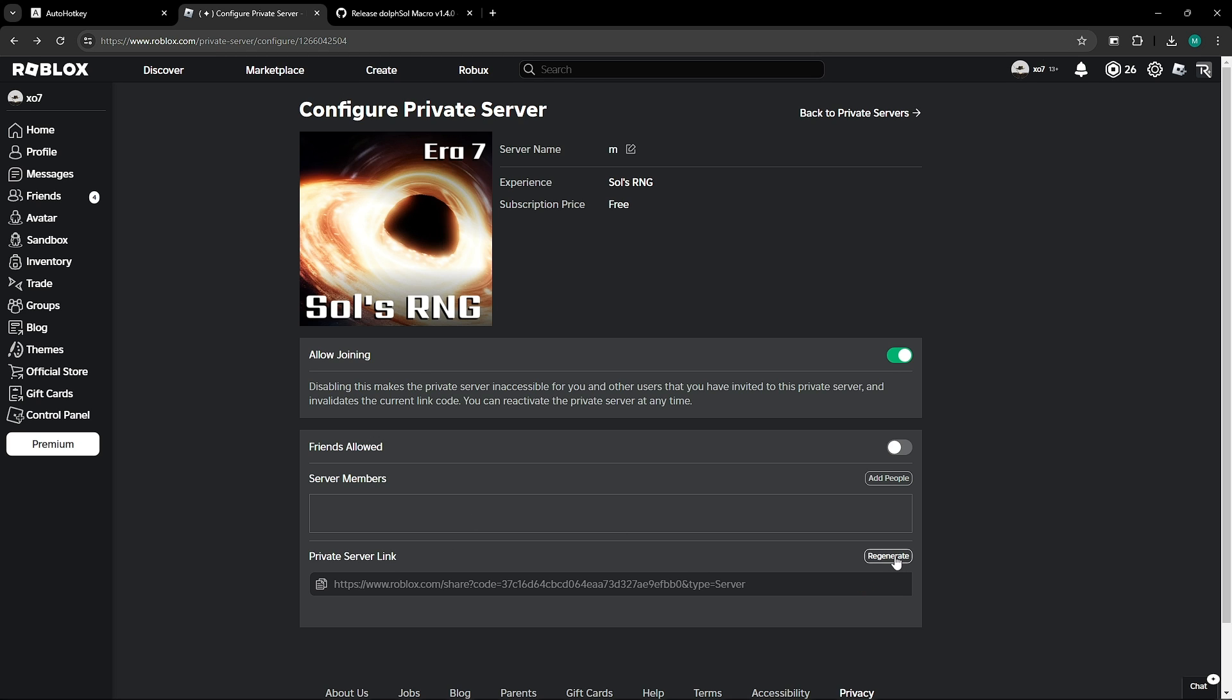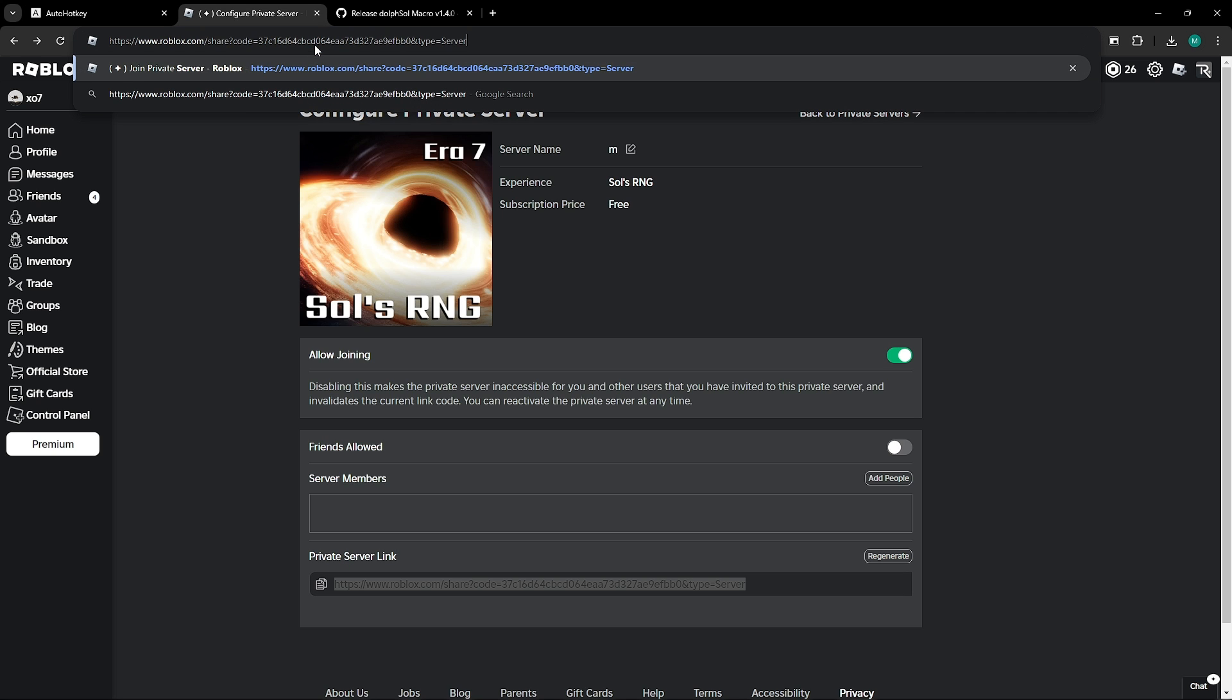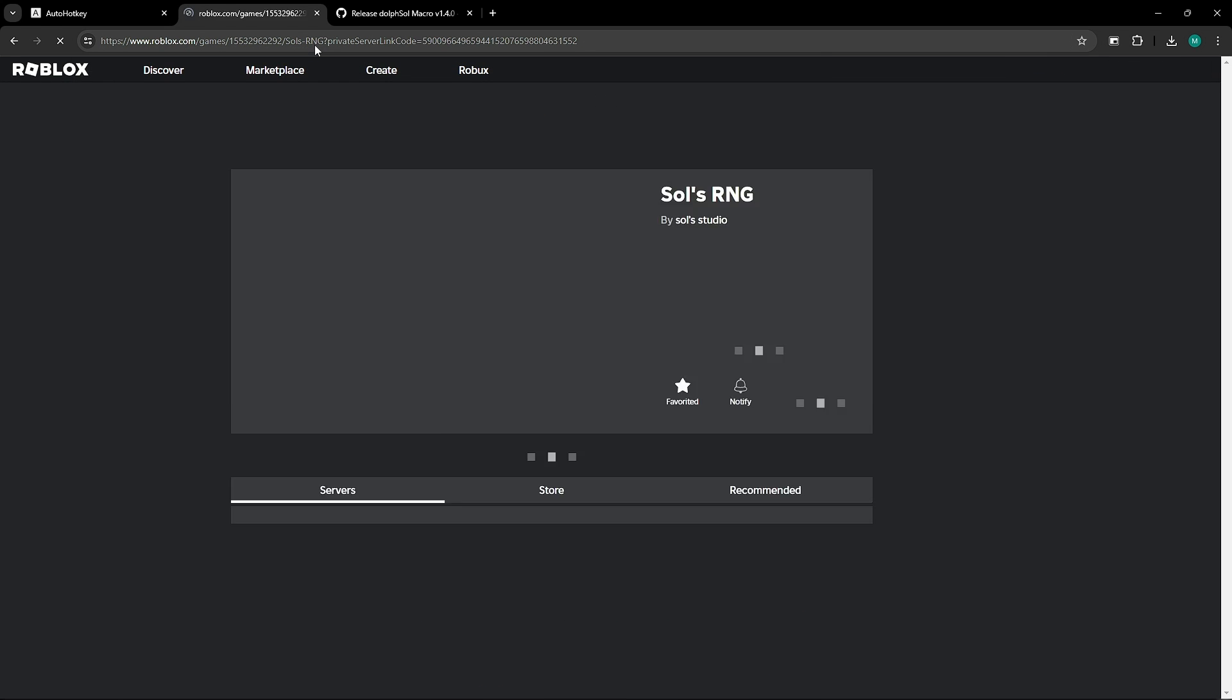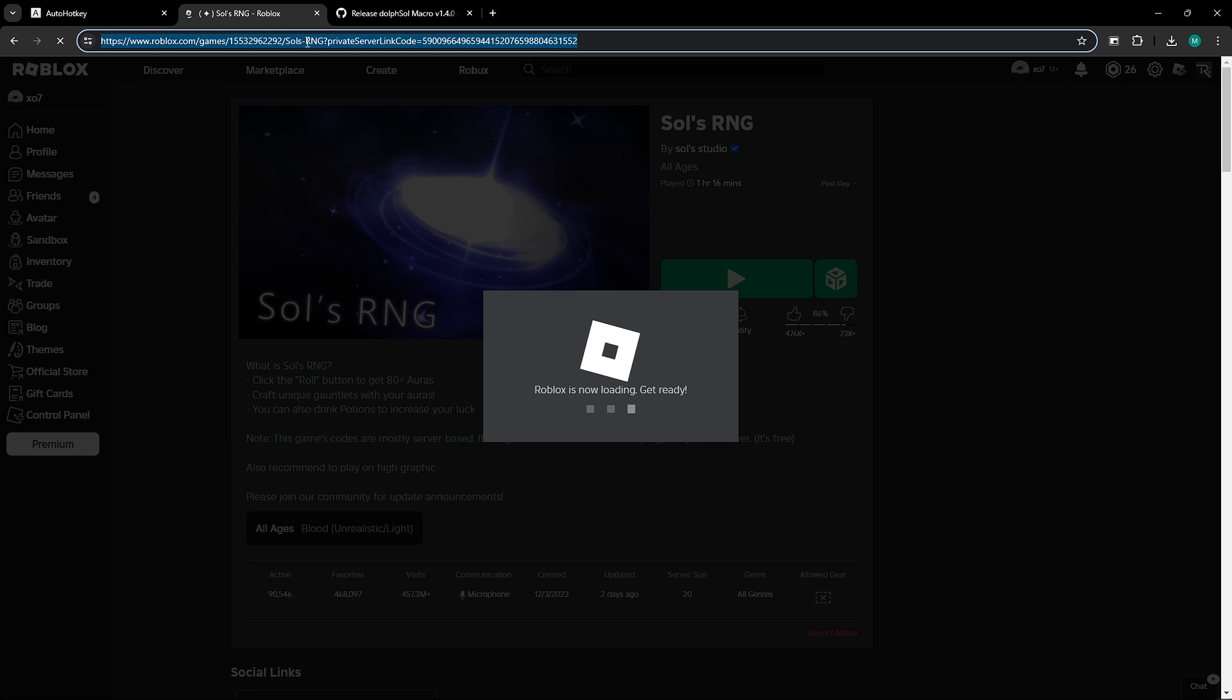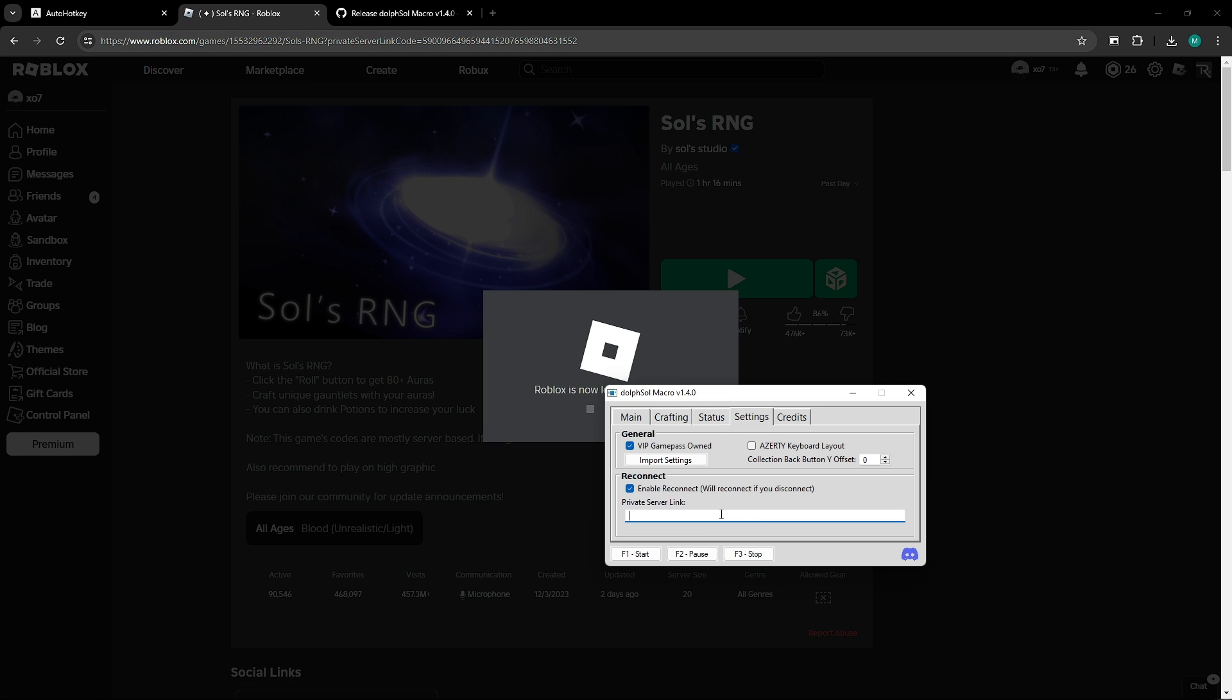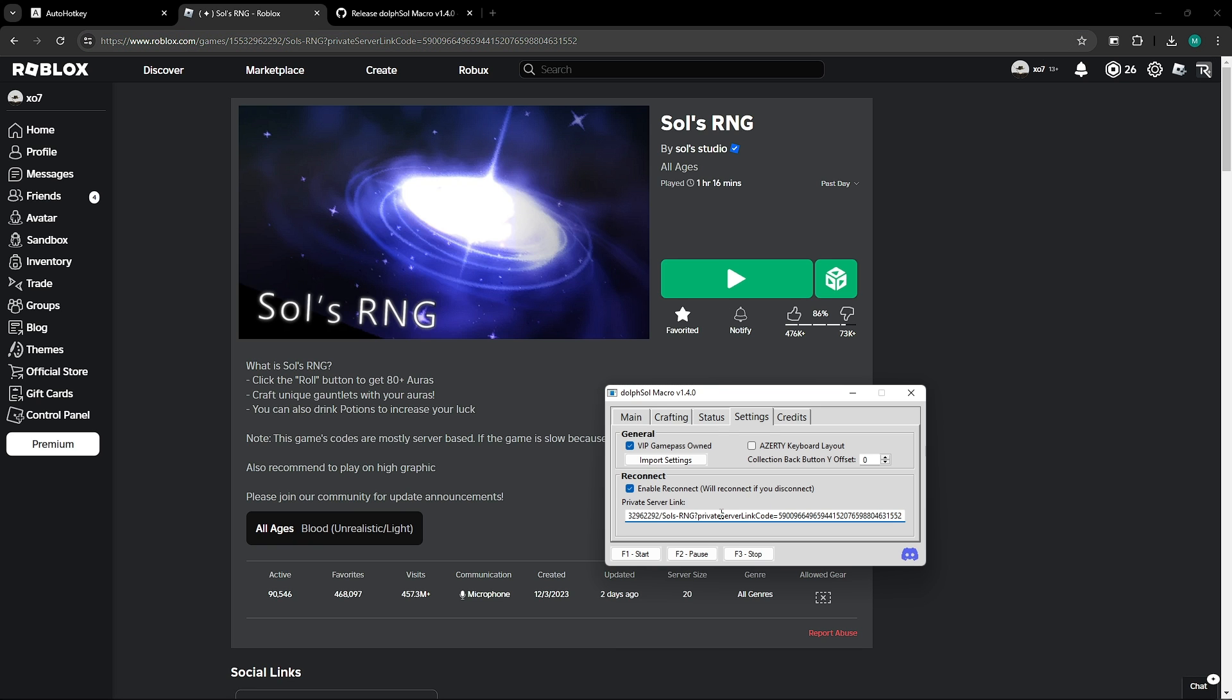Pretty much, all you need to do is go to your configuration, to the private server, generate a link. If you don't have one already, you're going to copy it. Go up here in the search bar, you're going to paste the link, and then you're going to wait for it to convert. Once it converts, you're going to copy it, then paste it over here, and you should be good to go.